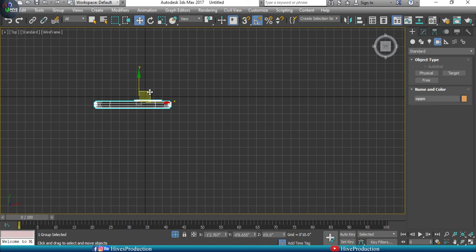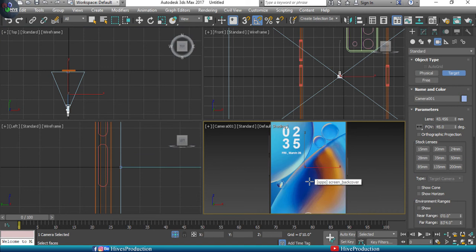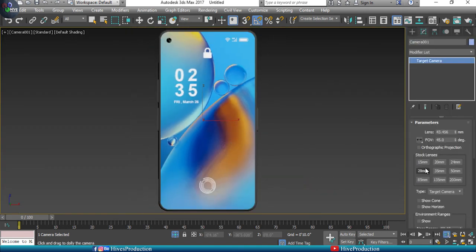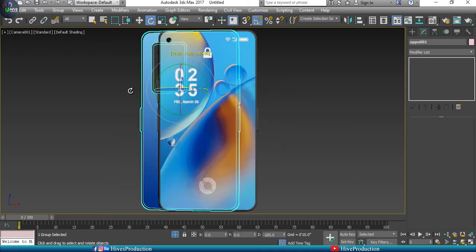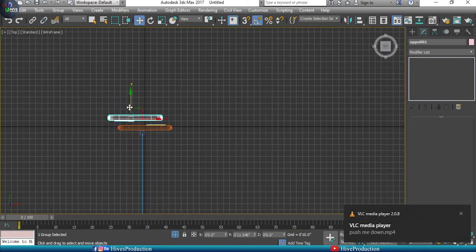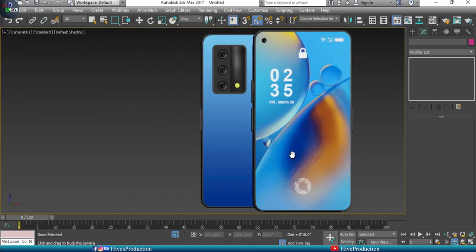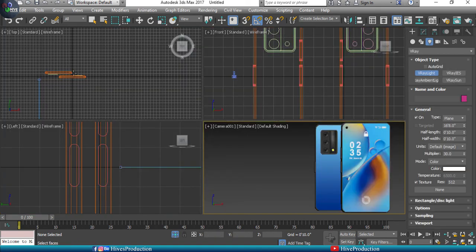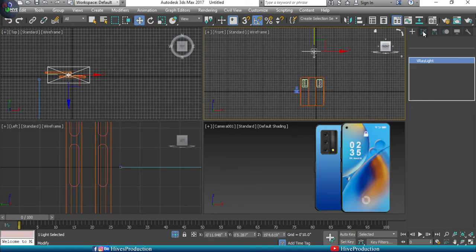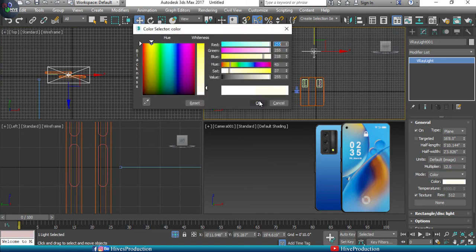Now set up V-Ray rendering and lighting. Apply a Target Camera by drawing it from the top viewport. Take a duplicate of the mobile and rotate it to show the back side as well — showing both front and back. Add a V-Ray Light and draw it above the mobile in the top viewport, setting the intensity to around 12 percent.